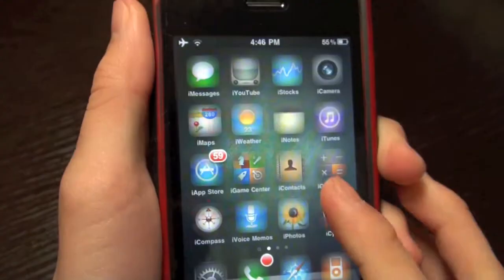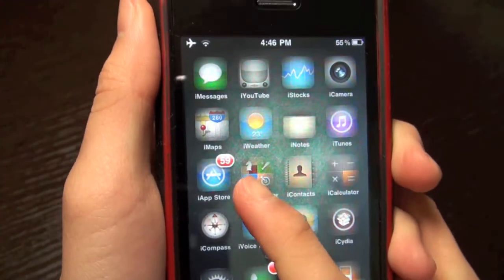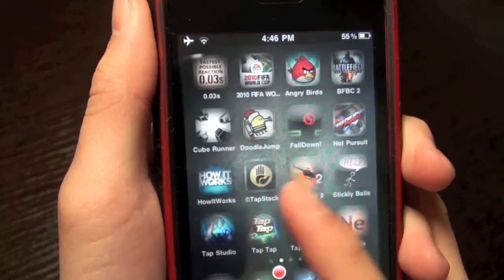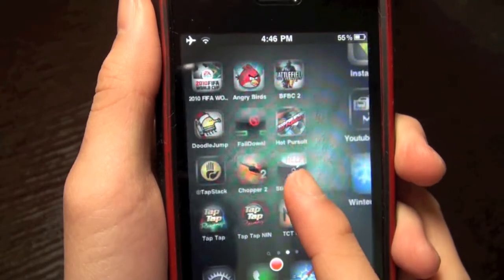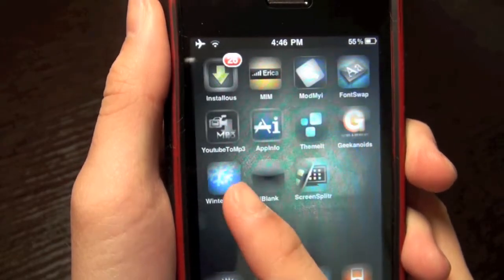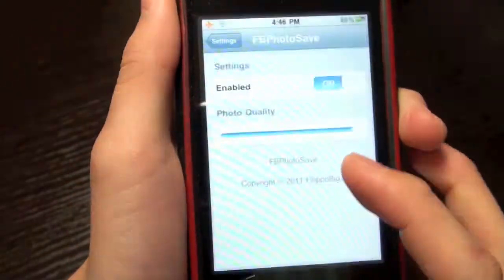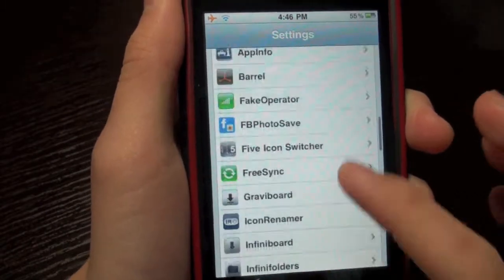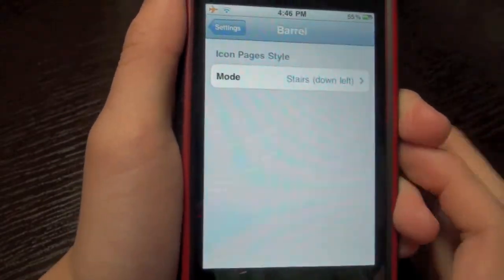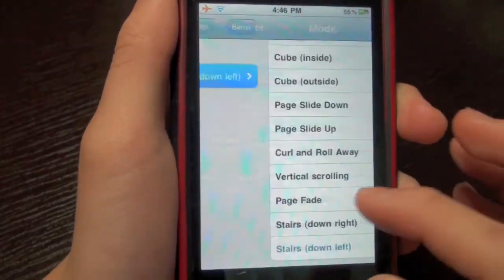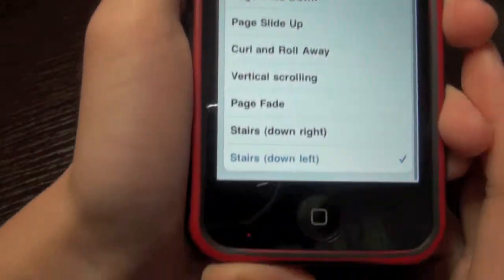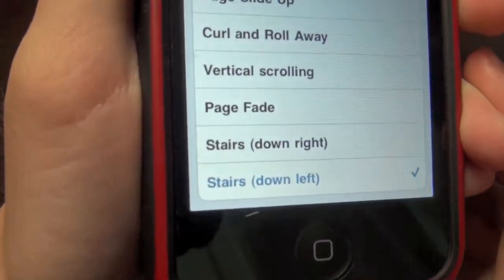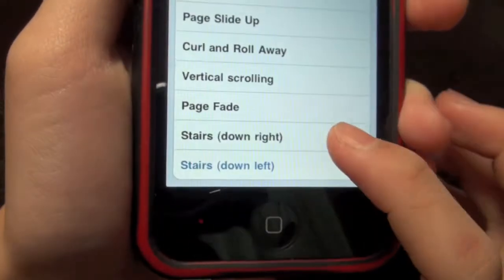So you can have transitions between your springboard, and here is the new effect which has been added to this tweak. You can go into Barrel, into the Barrel settings, and stairs has been added. So stairs down right or down left has been added.